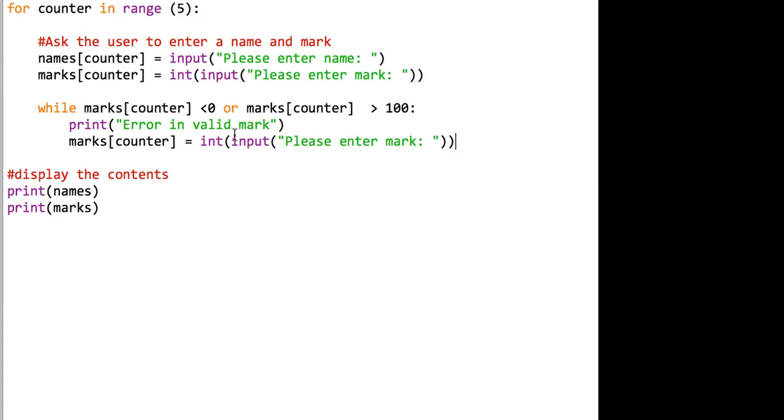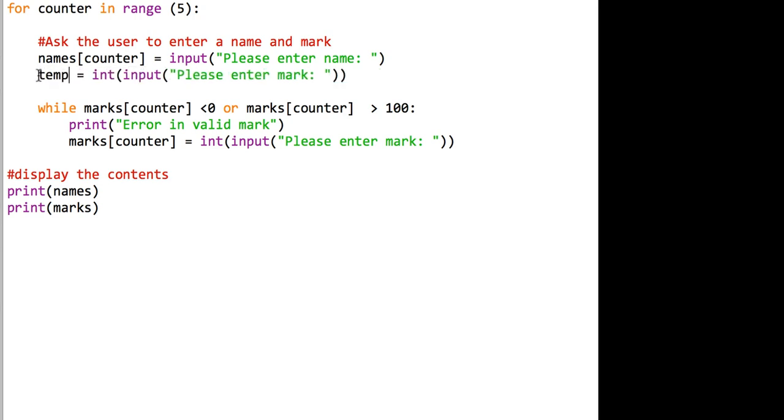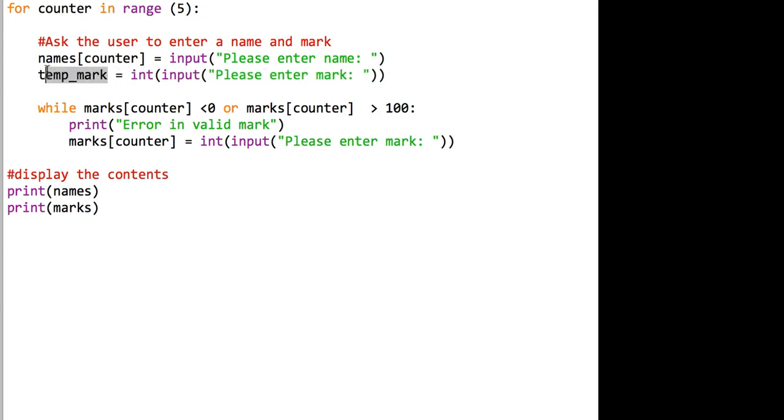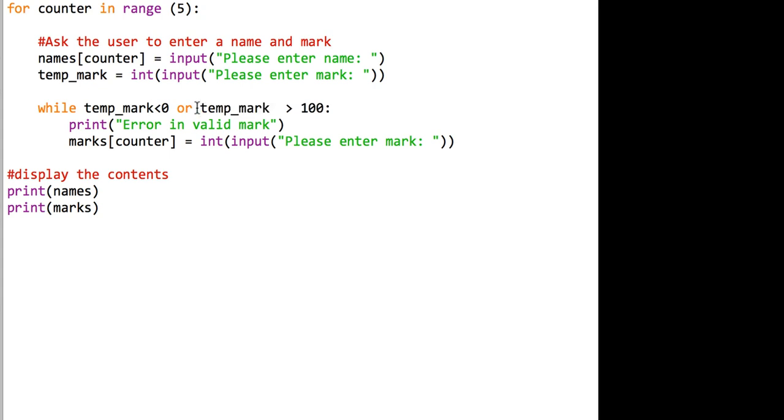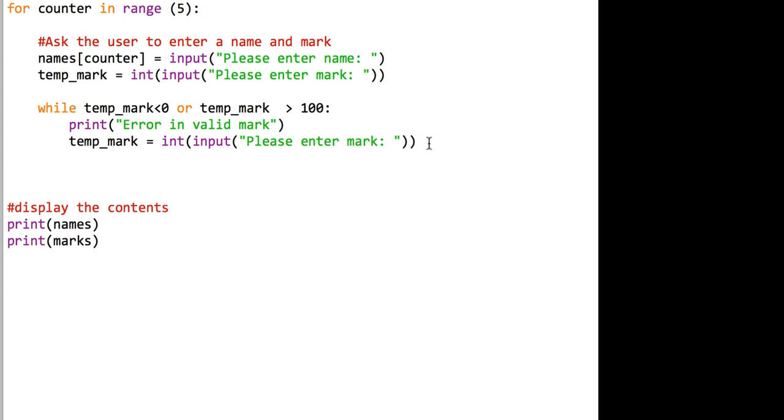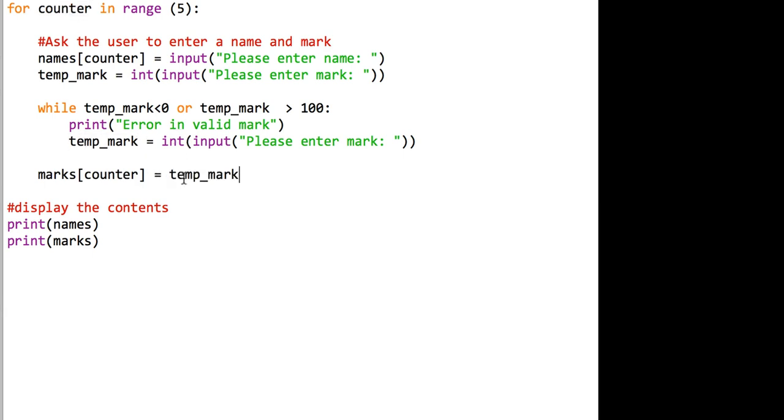A slightly different way to do it, because some programmers wouldn't like the fact that you're actually trying to put an invalid value in an array, is you could store a temporary mark. You could put it in a temporary variable, and that means we would just change it to that. Once we're happy that variable is valid, we could basically then say fine, in our array. So in marks counter, in the element with position counter, remember that's controlled by this variable here, we'll just put the temporary mark variable. That'd be another way of doing it. Either are perfectly fine.